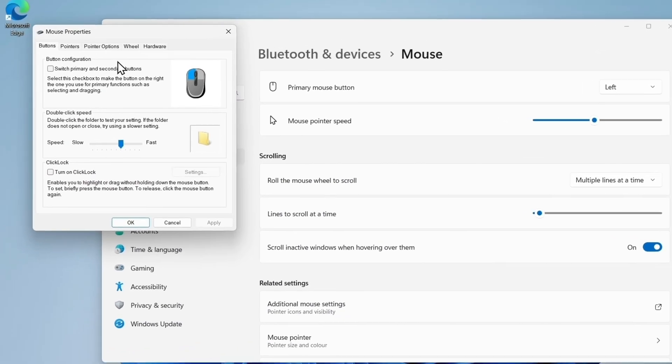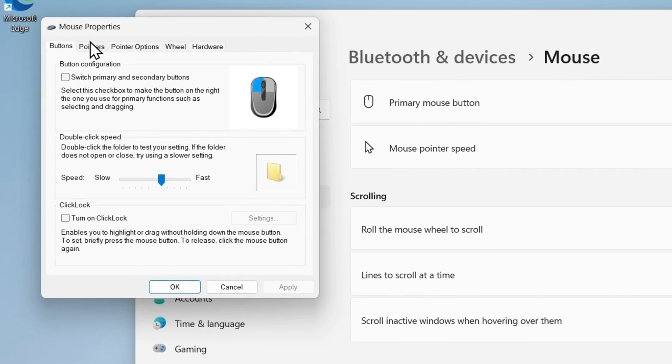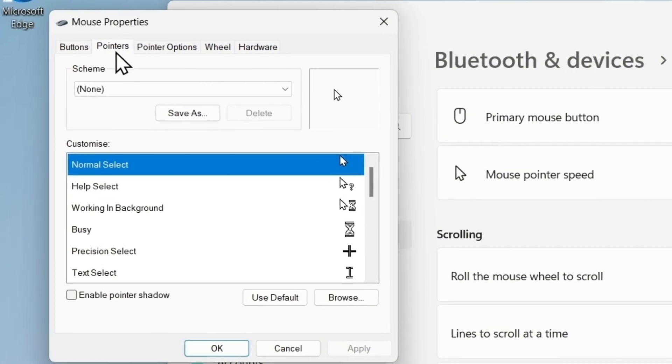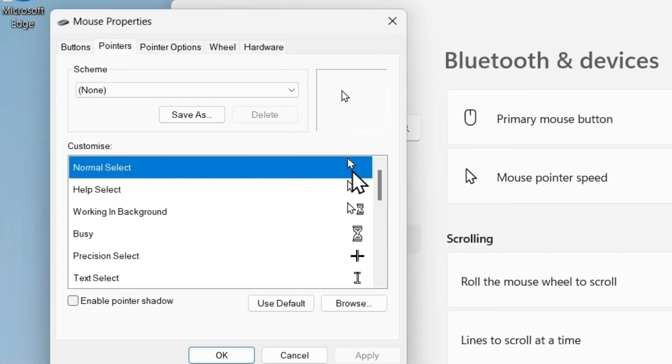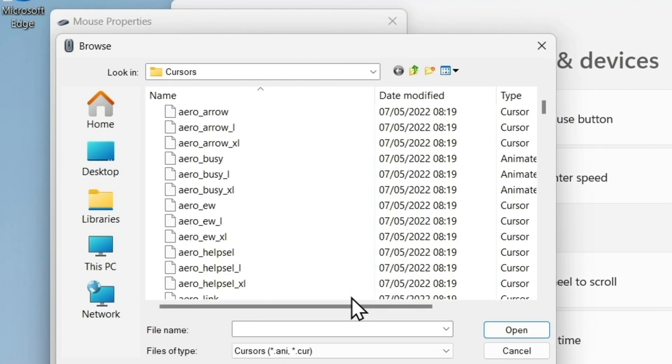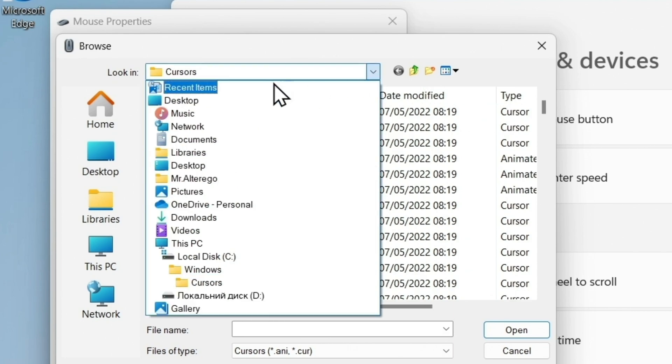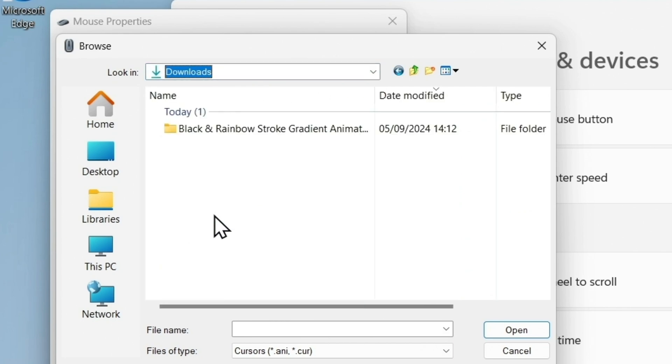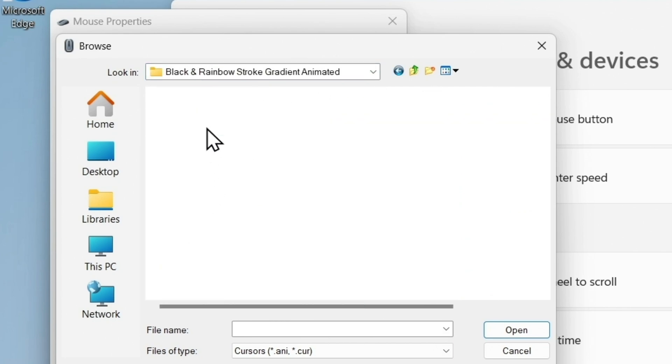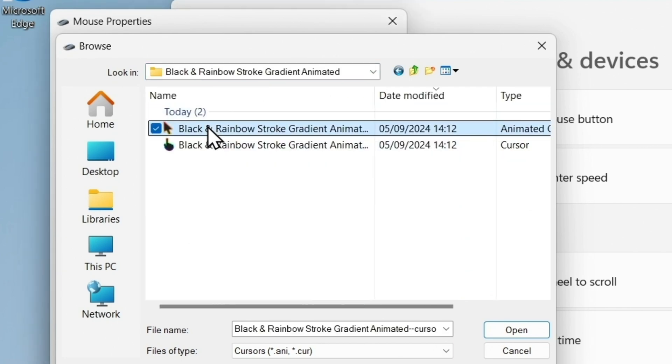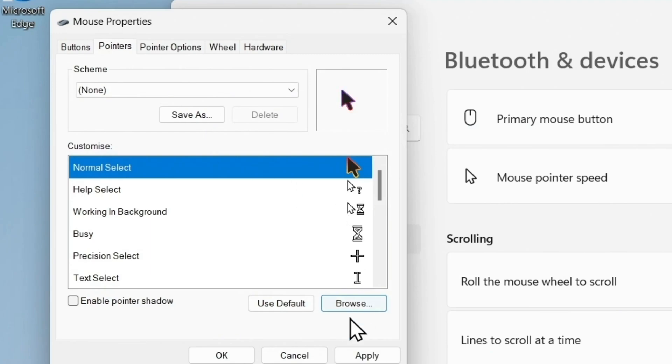In the window, click the Pointers tab and select the normal select pointer. Then, hit the Browse button. Now, let's find the folder with the cursors we downloaded from Sweezy Cursors. Select the cursor file with the arrow and click Open.